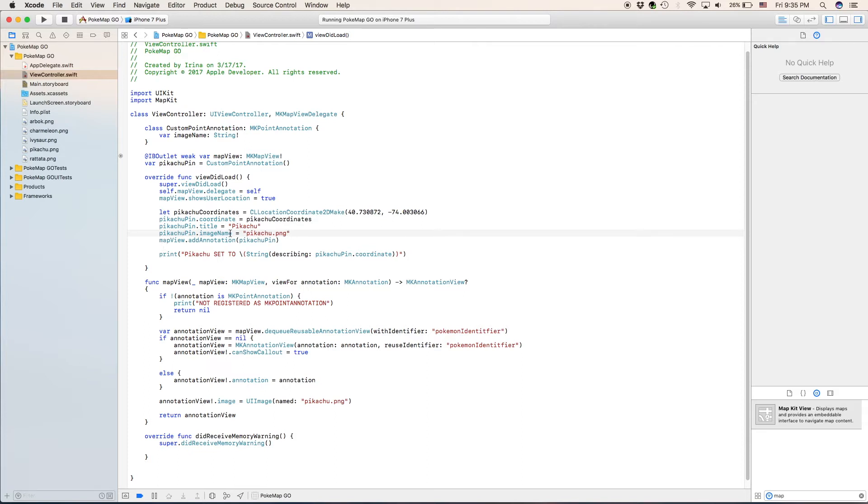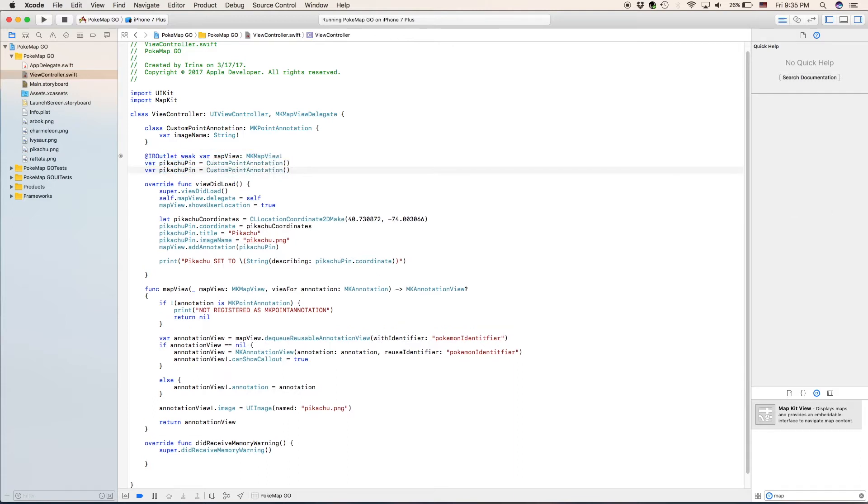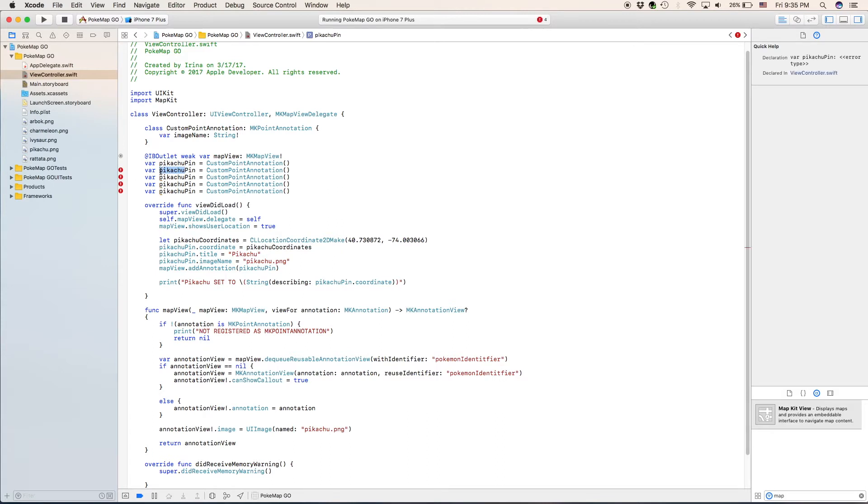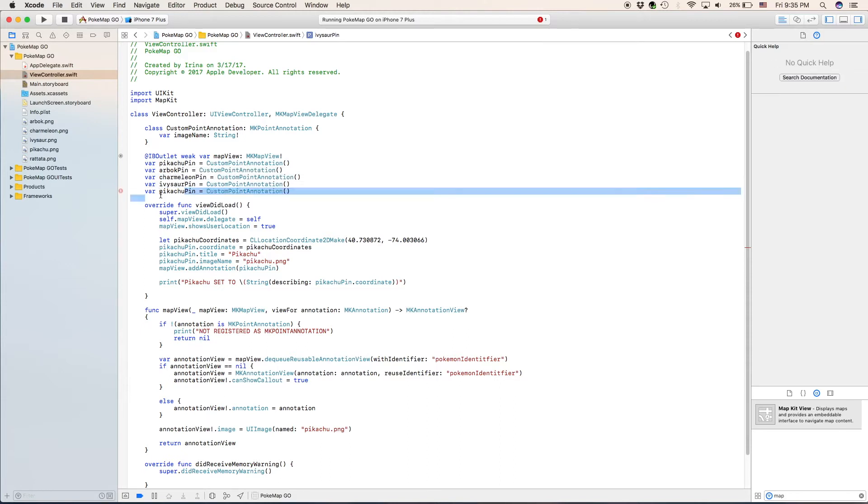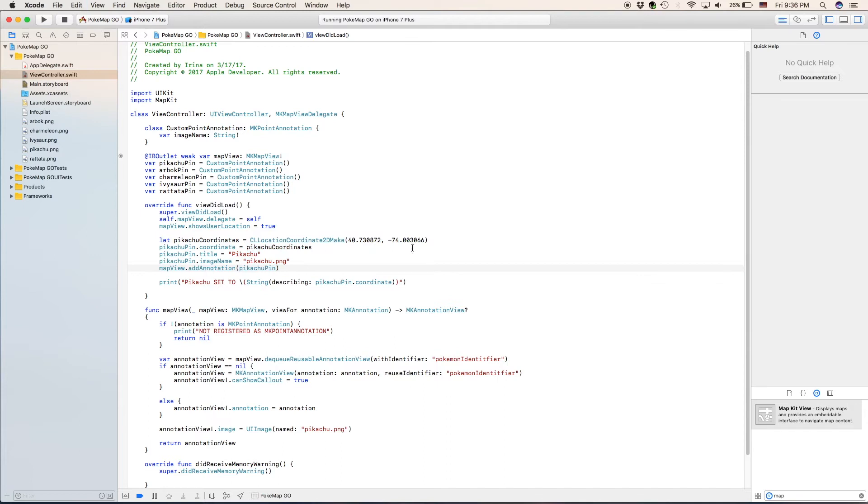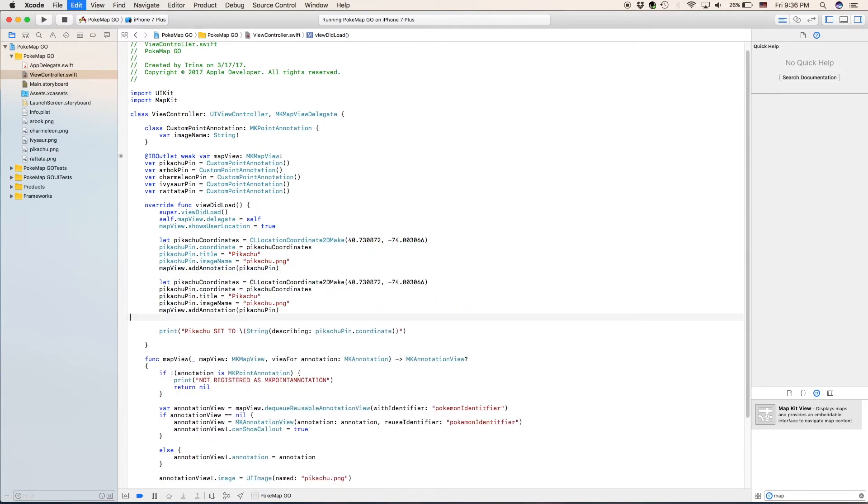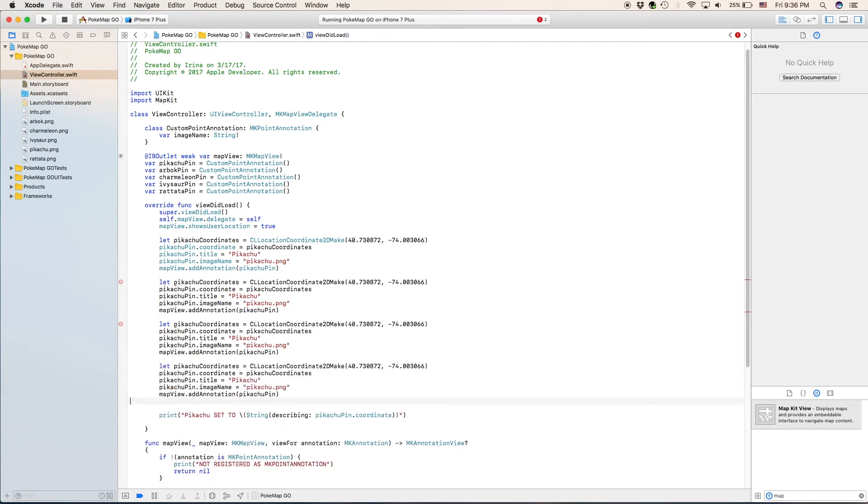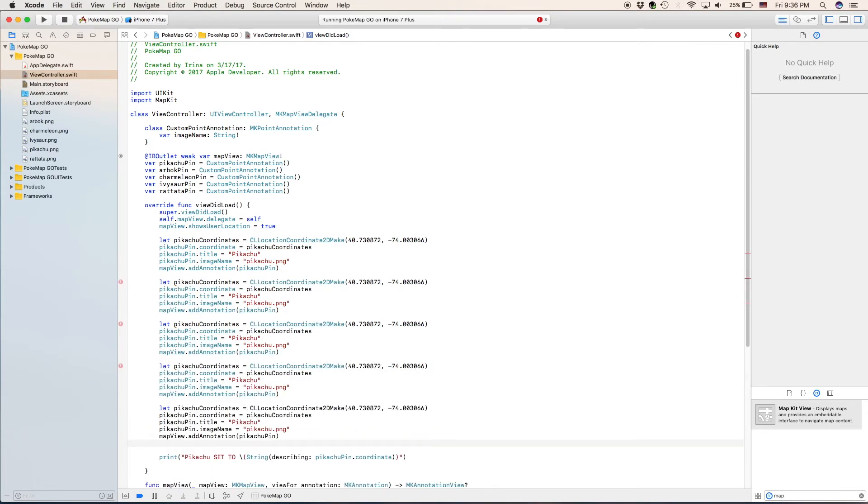So now we have chosen our image for the Pikachu. Now we're going to create a variable for each one of the other Pokemon. Again, might not be in Pokemon Go, but they look cool. So put them in anyways. We're going to copy and paste that variable four more times. And we are going to rename each one for one of the other Pokemon. Now that we have our five custom point annotations, we can change the information for each one of them. Unfortunately, those are the only coordinates that I have. So I'm just going to put in some random coordinates that are more or less close to the first one.